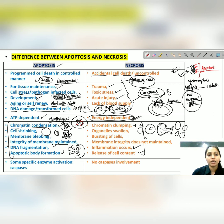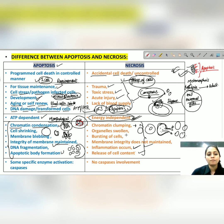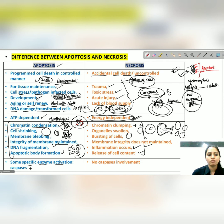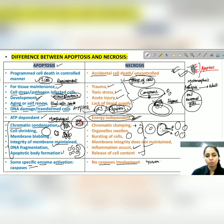The main differences to summarize: apoptotic body formation occurs in apoptosis but not in necrosis; membrane integrity is maintained in apoptosis but not in necrosis; the cell shrinks in apoptosis but swells in necrosis. Specific enzymes called caspases are involved in apoptosis, whereas in necrosis no caspases are involved — instead, lysosomal hydrolytic enzymes are involved.